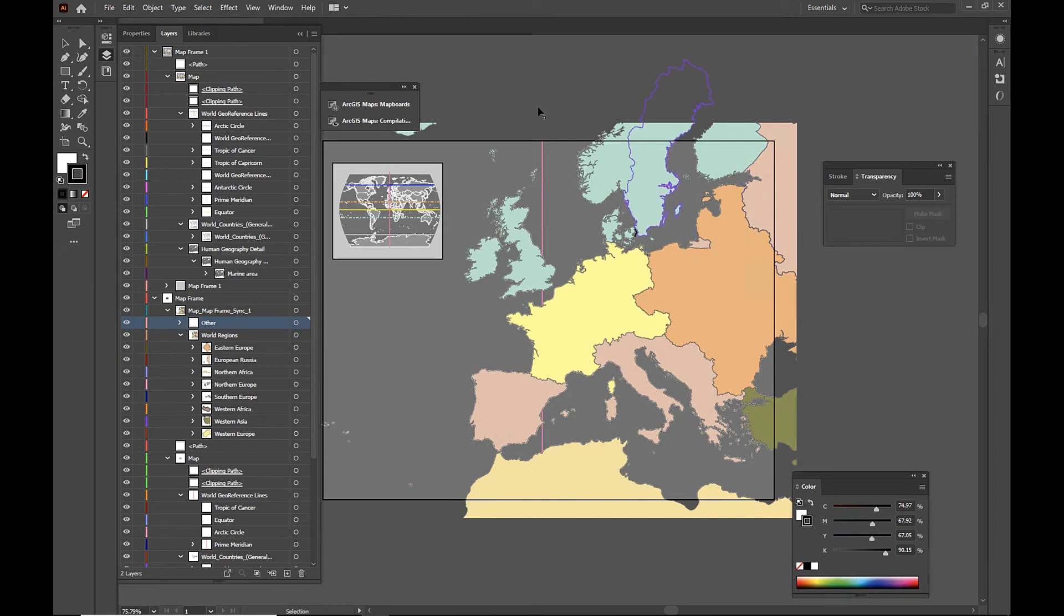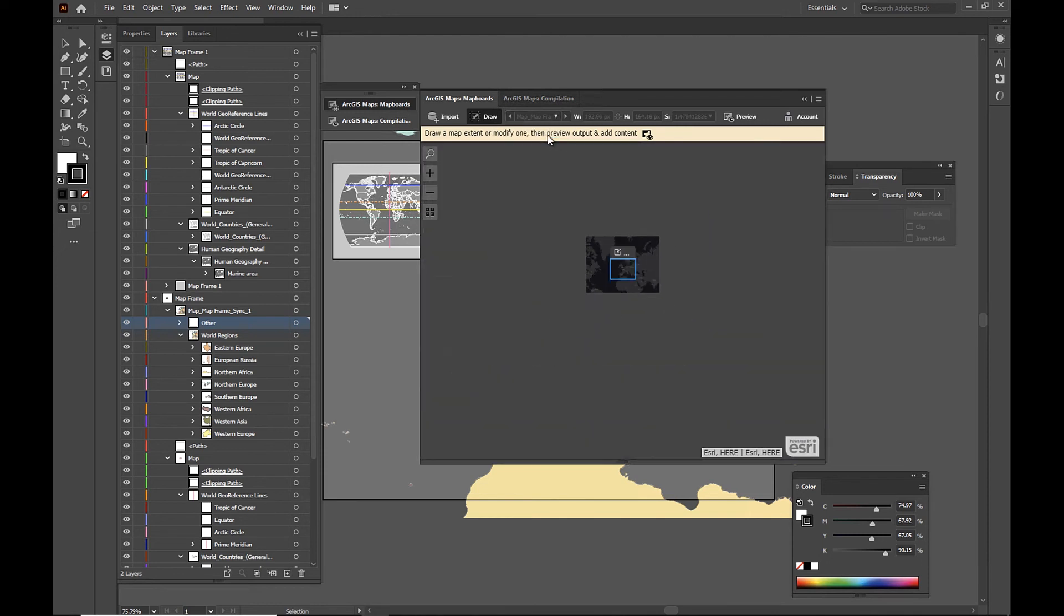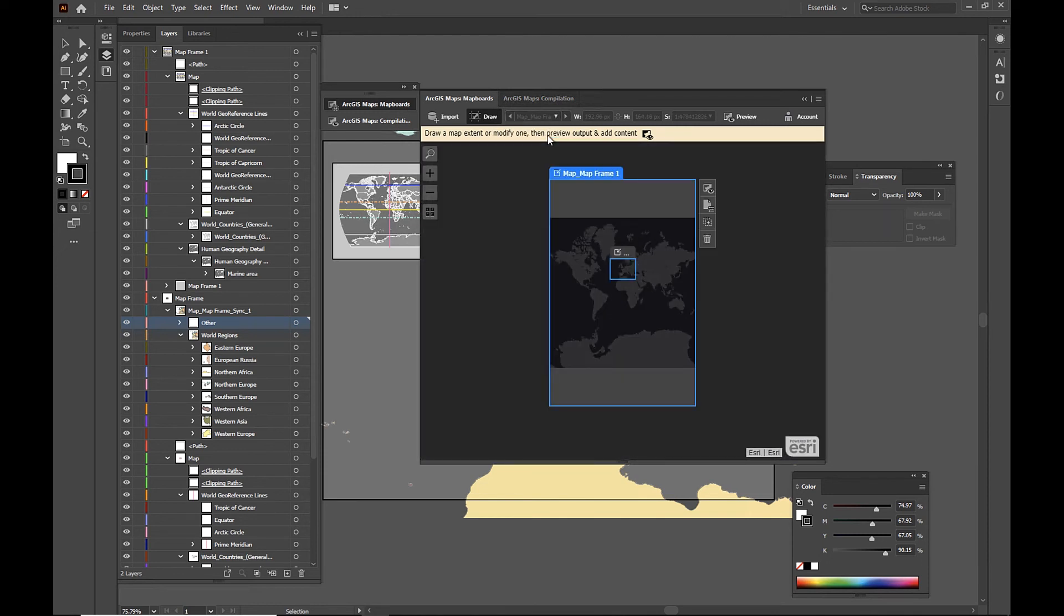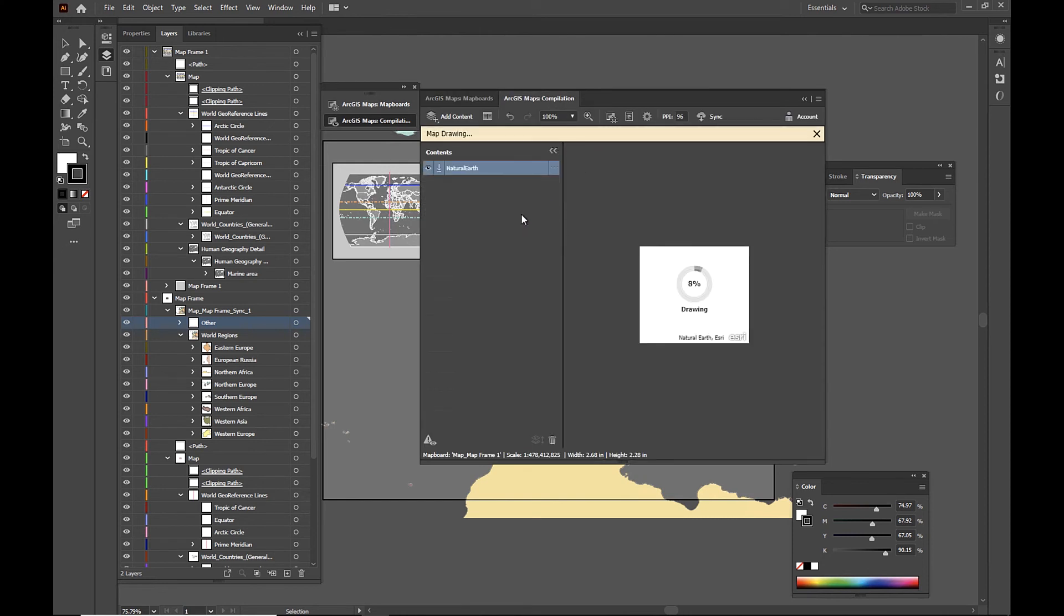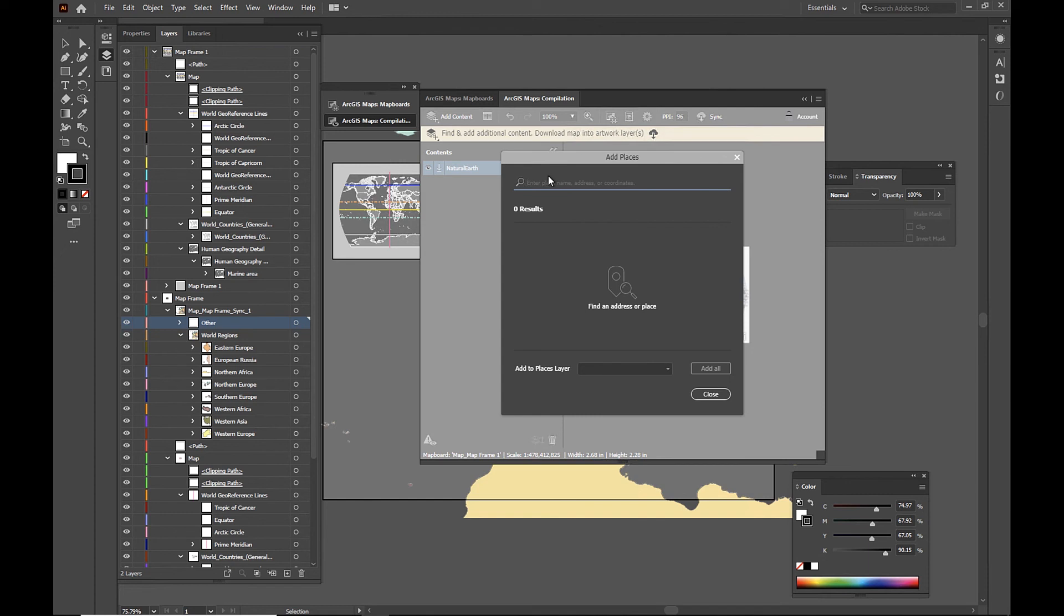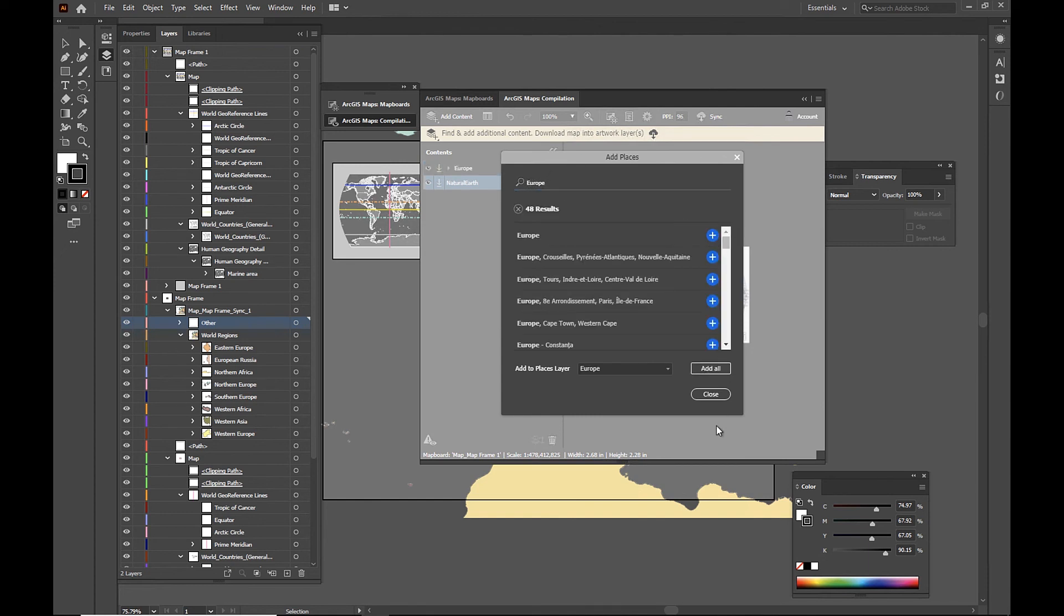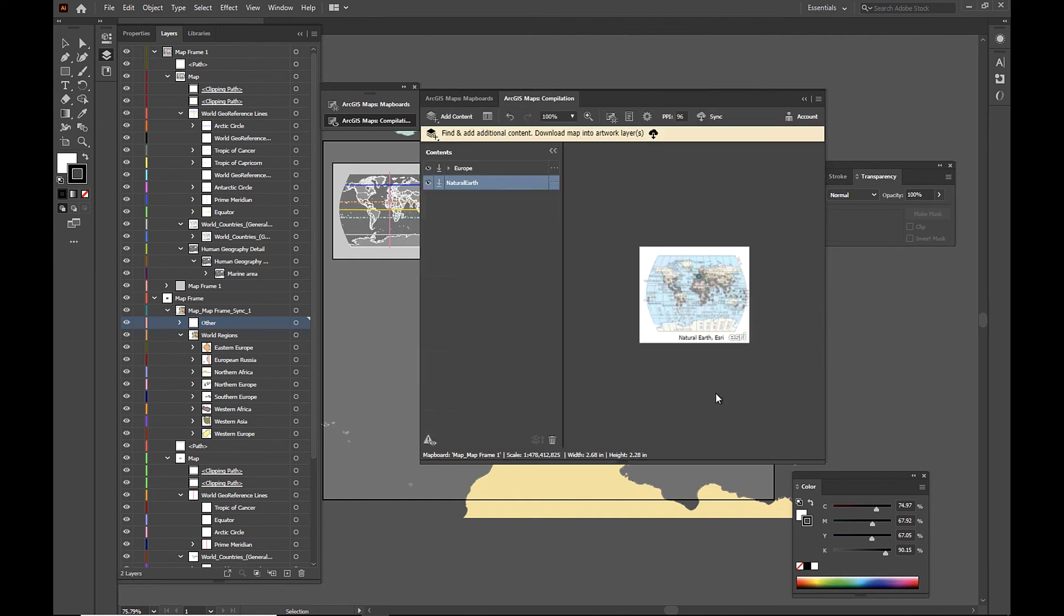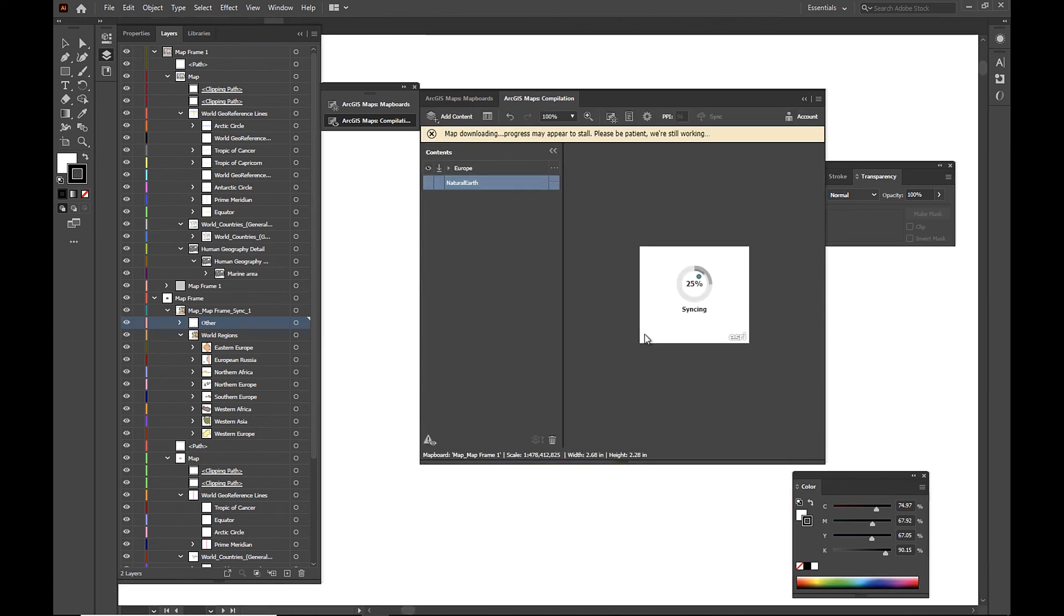We're going to hop back into our map boards window. Select our second map frame, which was the extent of the entire world. Jump into the compilation window and add one more point to our places. I'm going to add a year up point. There it is. And I'm going to sync that to my file.